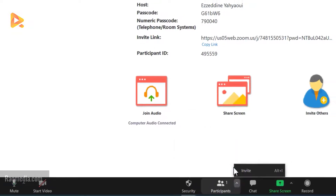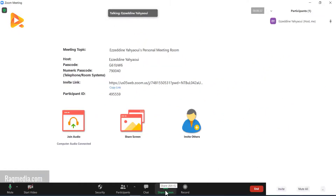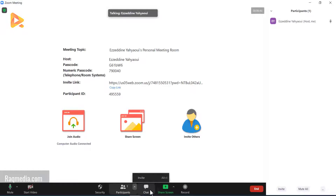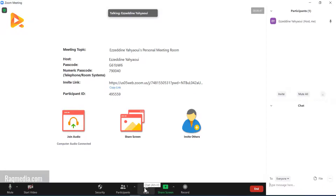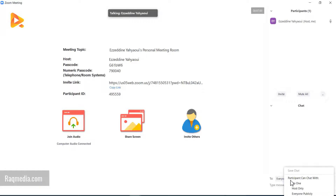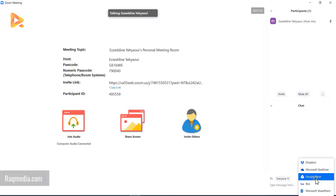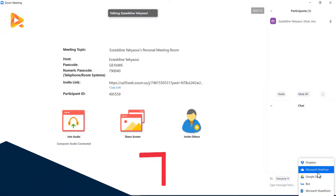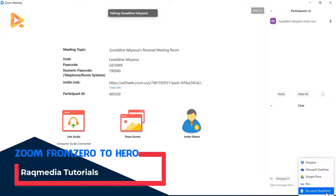The Participants option shows how many participants you have — here we have just one — along with the microphone level. The Chat option is another cool feature where you can allow chat to everyone in the meeting, or change it so participants can chat with no one, host only, everyone publicly, or everyone publicly and directly. You can also send files from Dropbox, Microsoft OneDrive, Google Drive, Box, Microsoft SharePoint, or from your computer.